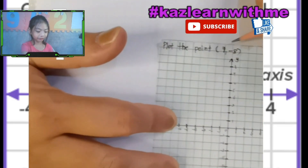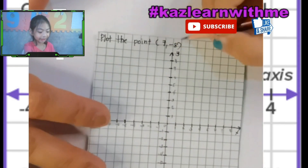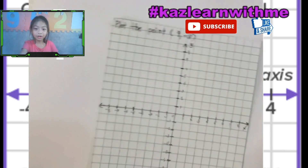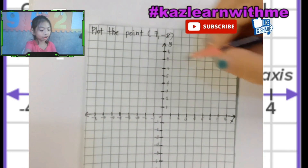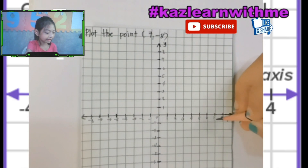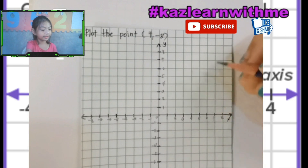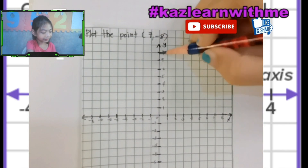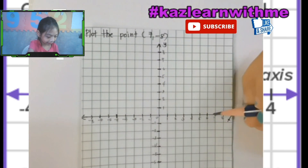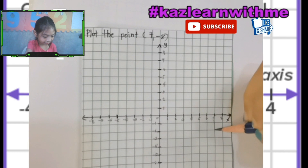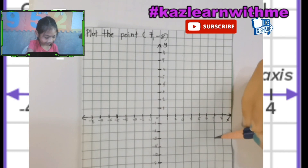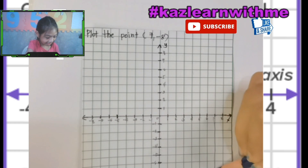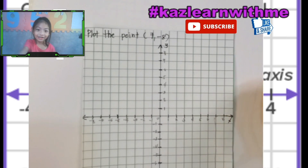Plot the point of seven and negative eight. Remember, always the first number is always at X — here's seven. And then negative eight is at Y, the second number. Here it is: one, two, three, four, five, six, seven, eight. We got the point!